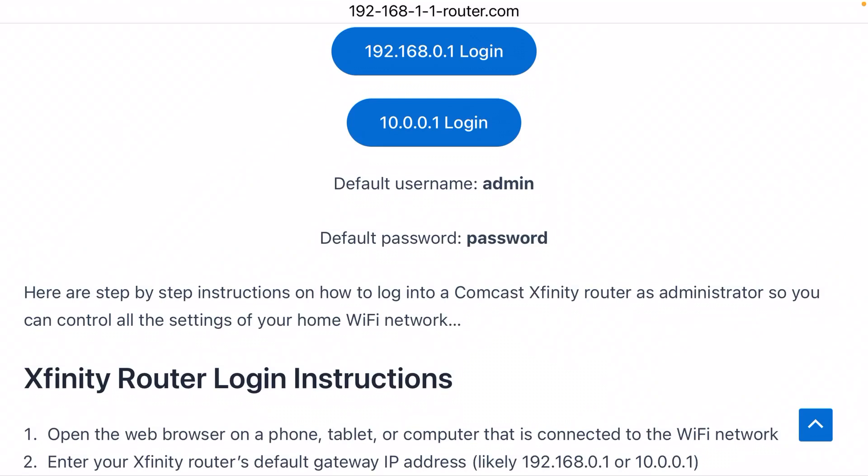Comcast customers can customize everything — they give you control of that. You just have to figure out how to log in to the router, and that requires the IP address and then just use these default login credentials.